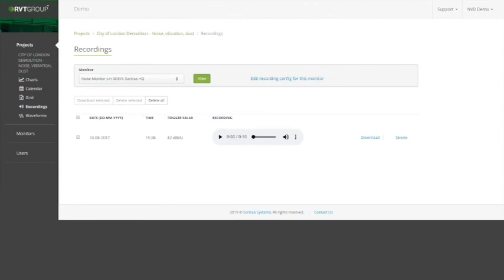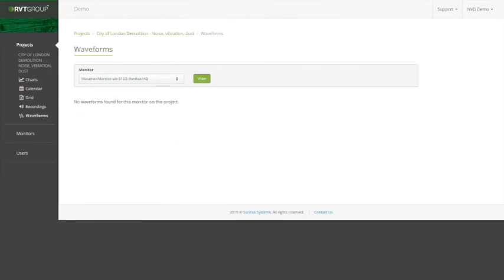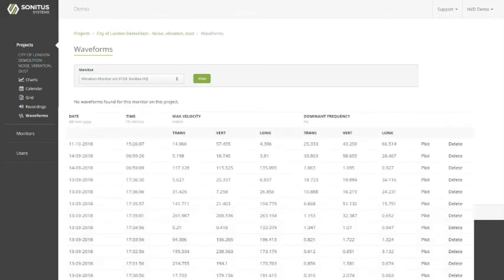Back to the projects, we also have waveforms underneath recordings in the left-hand panel. There are no waveforms at the moment for this vibration monitor, but in here we'd be able to see the PPV for the three directions and also the frequency.